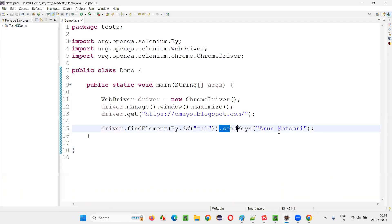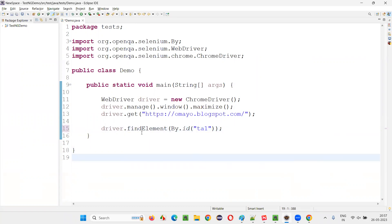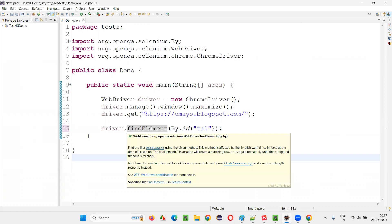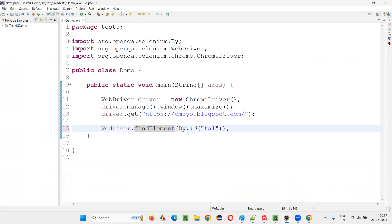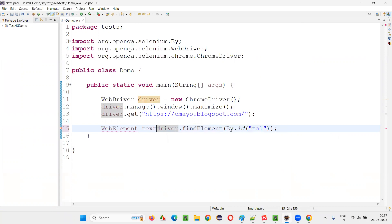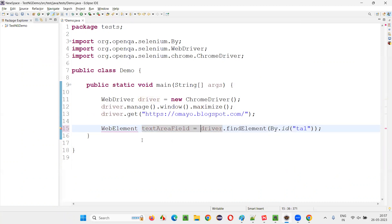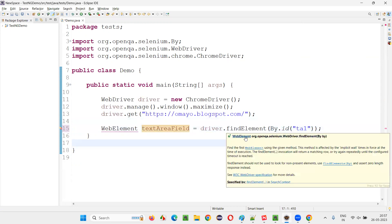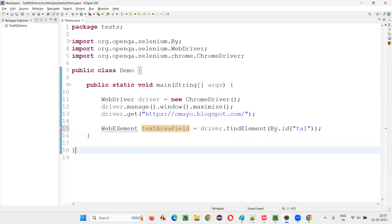Now, what does the find element command return? The find element command returns a WebElement. If you hover the mouse over find element in Eclipse, it shows it returns a WebElement. So WebElement element equals driver.findElement() — the text area field is that element. The return type of this find element is WebElement — that is the return type of this find element command of Selenium WebDriver.